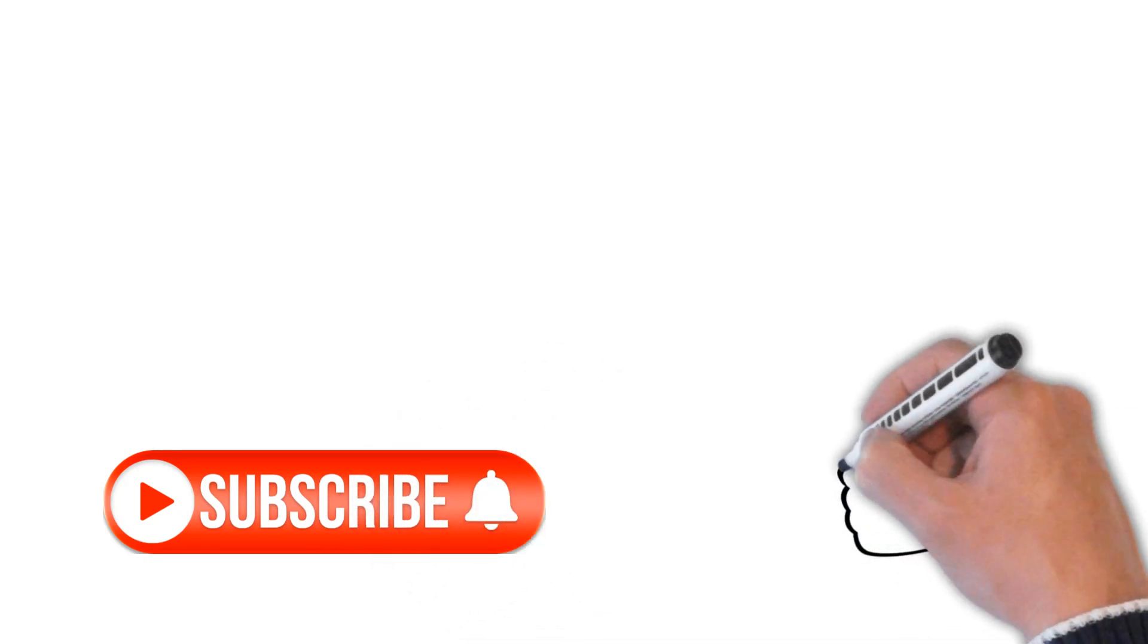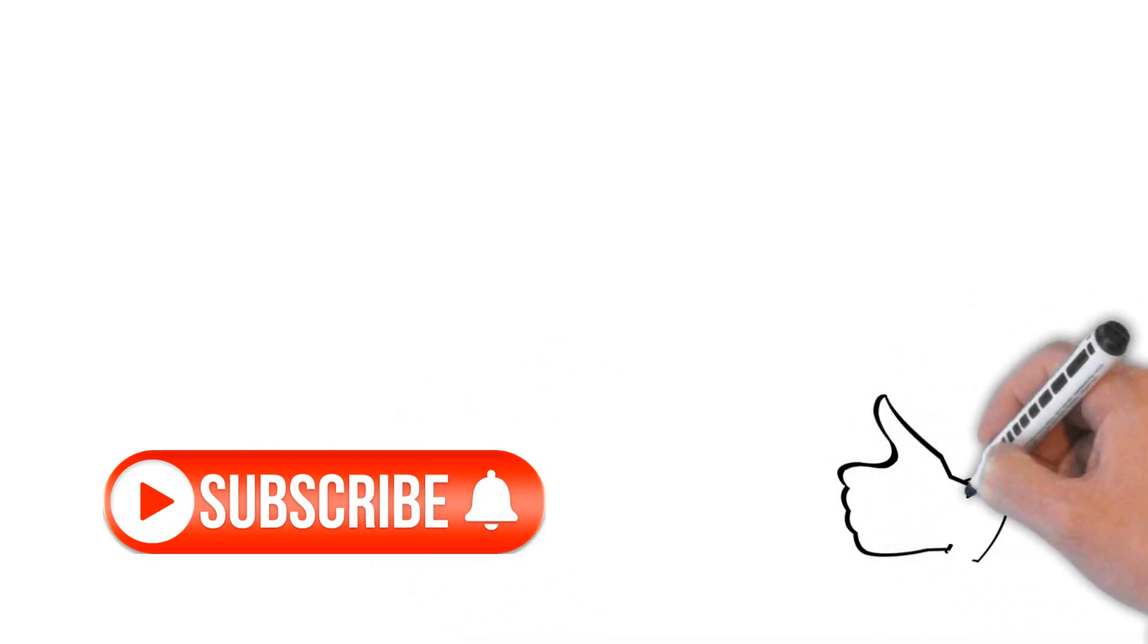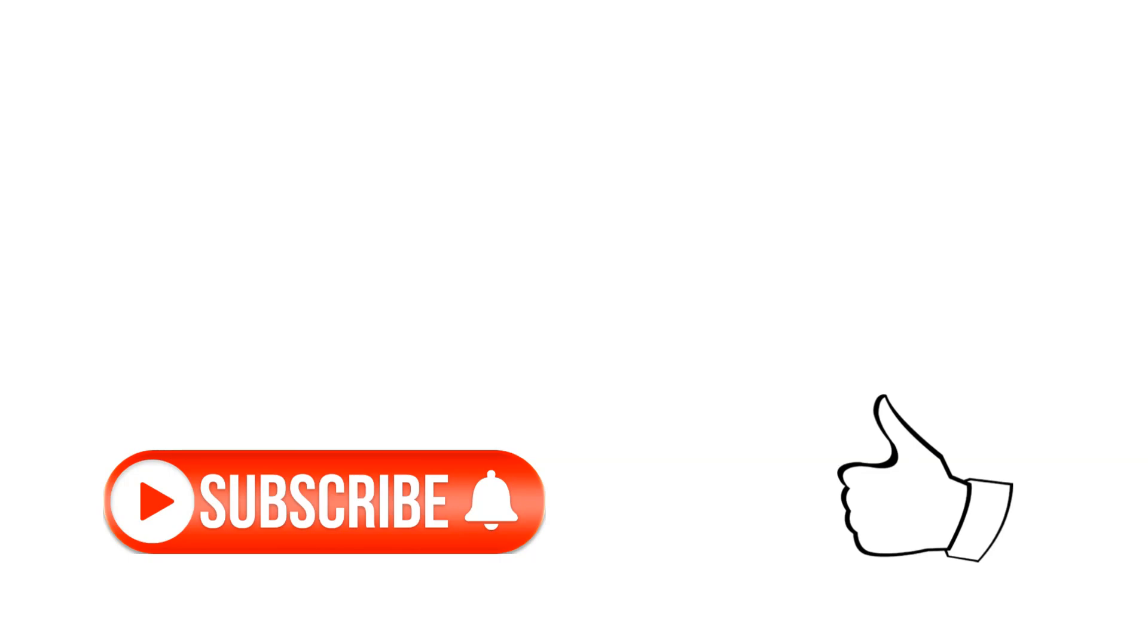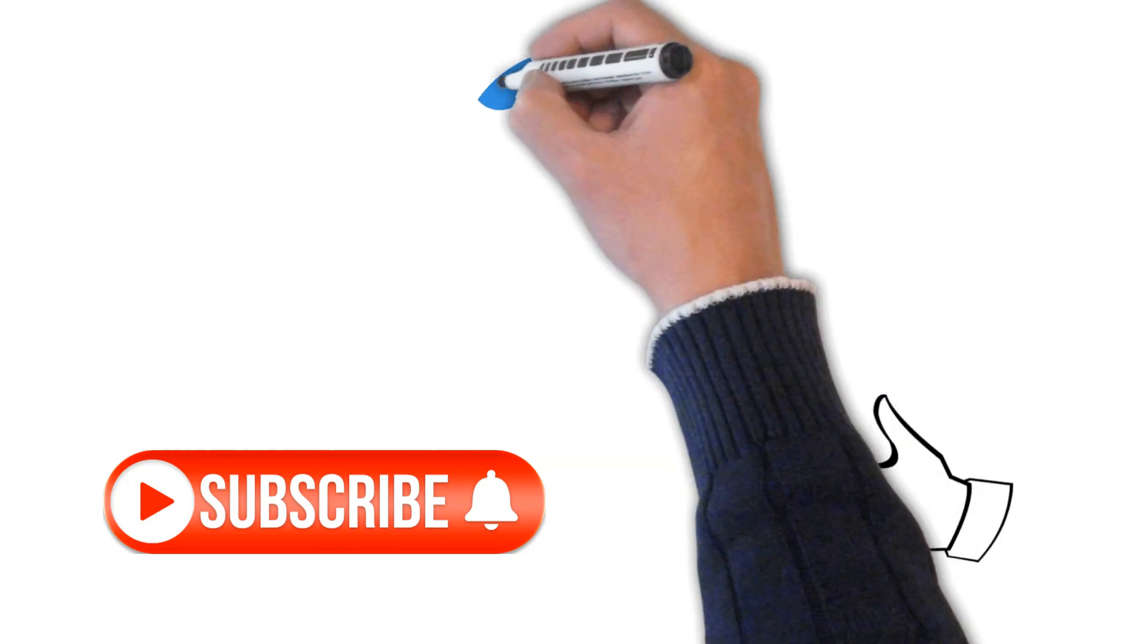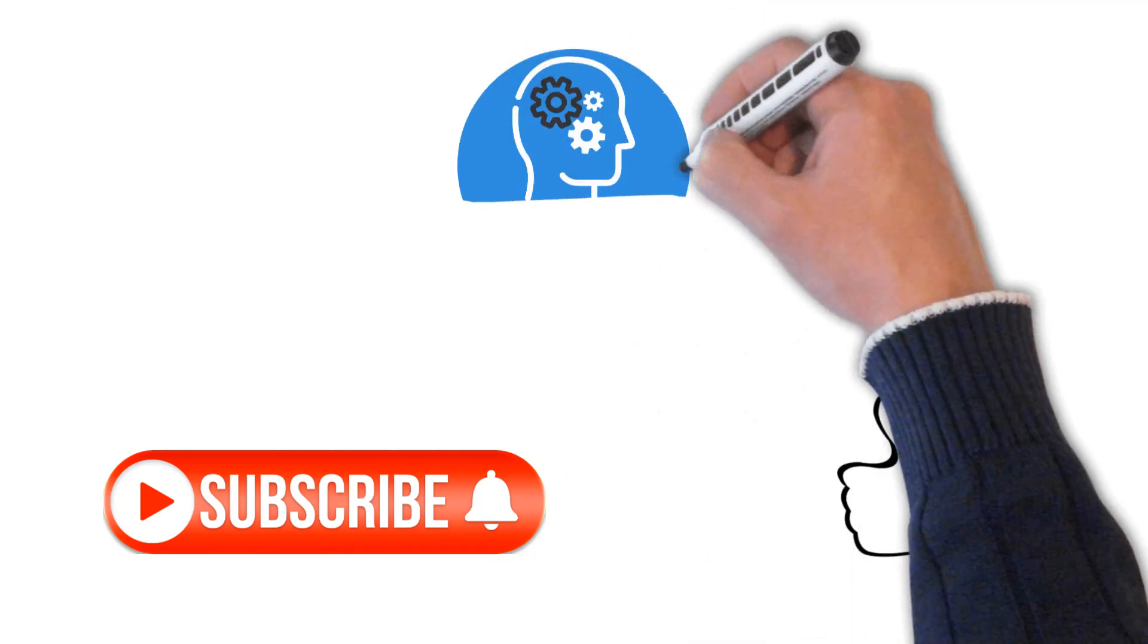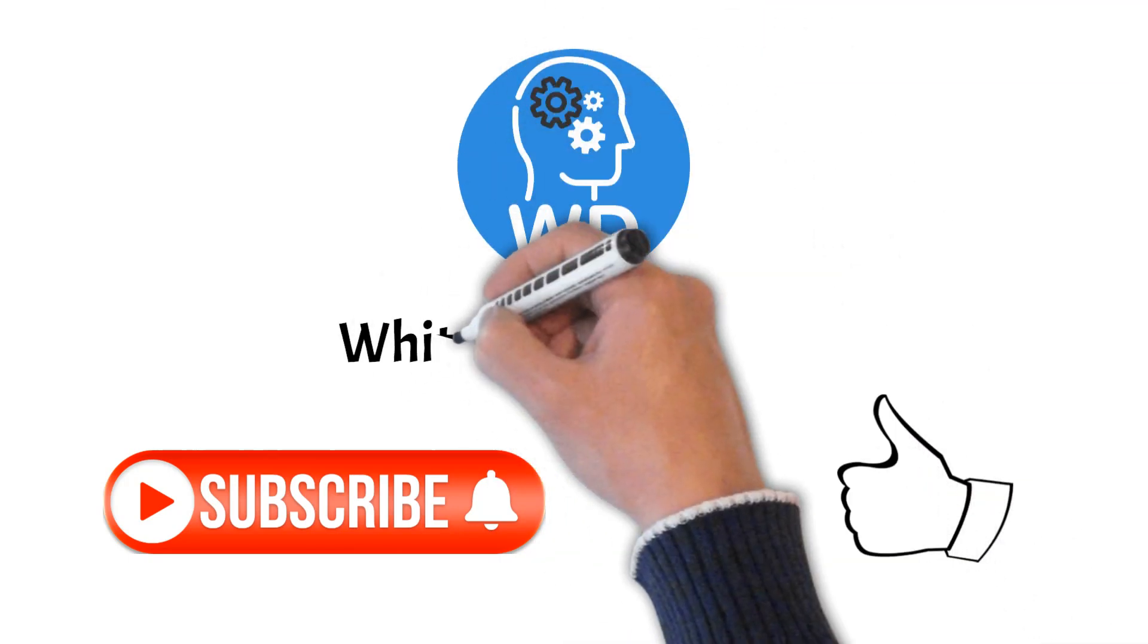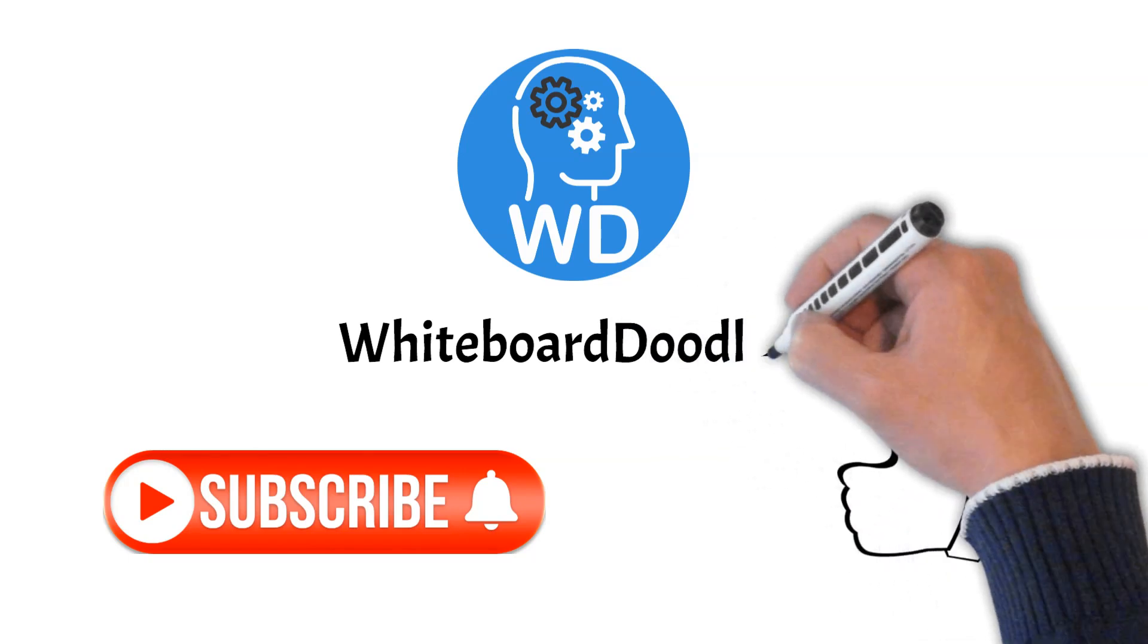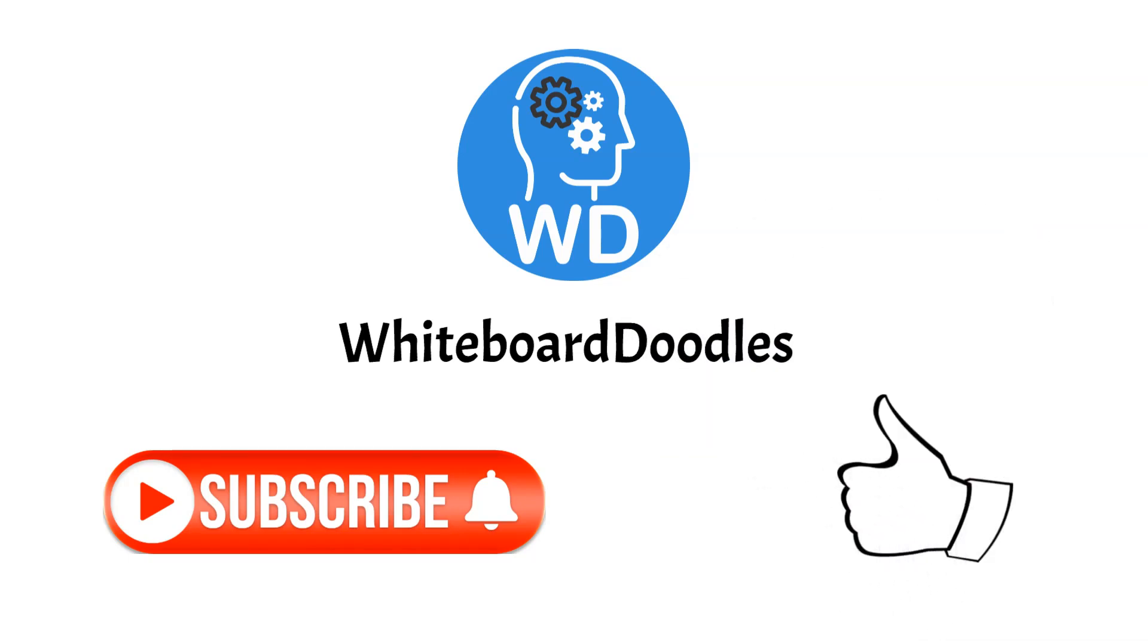Don't forget to like our videos and hit the notification bell so you never miss an update. Welcome to Whiteboard Doodles, where we simplify tech, one doodle at a time.